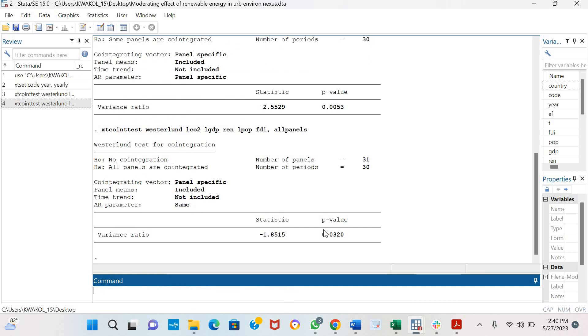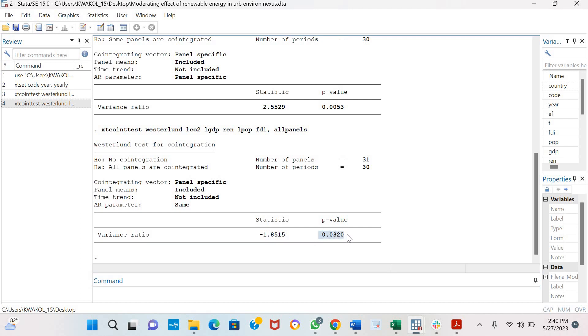We click enter. The results are quite similar. The probability value is less than conventional level of statistical significance indicating that there is co-integration for all panels in the model.